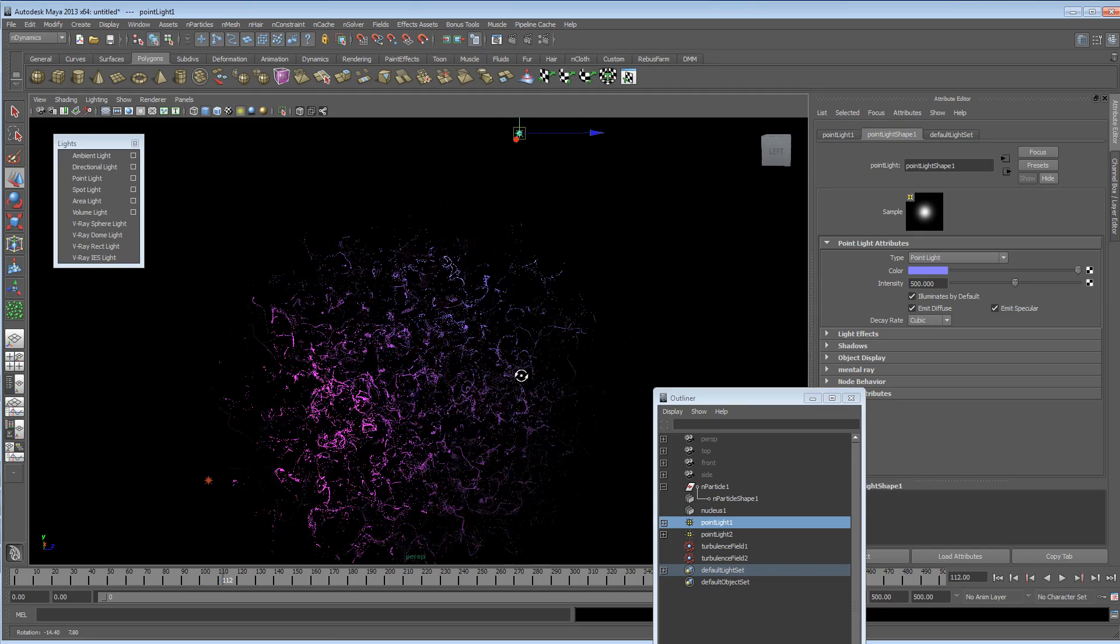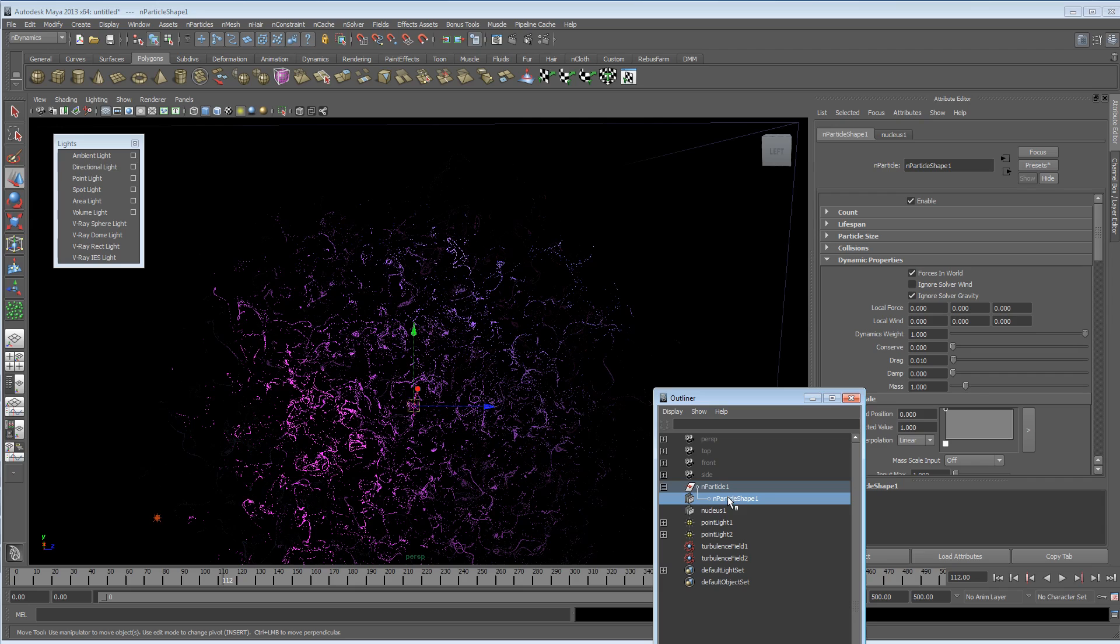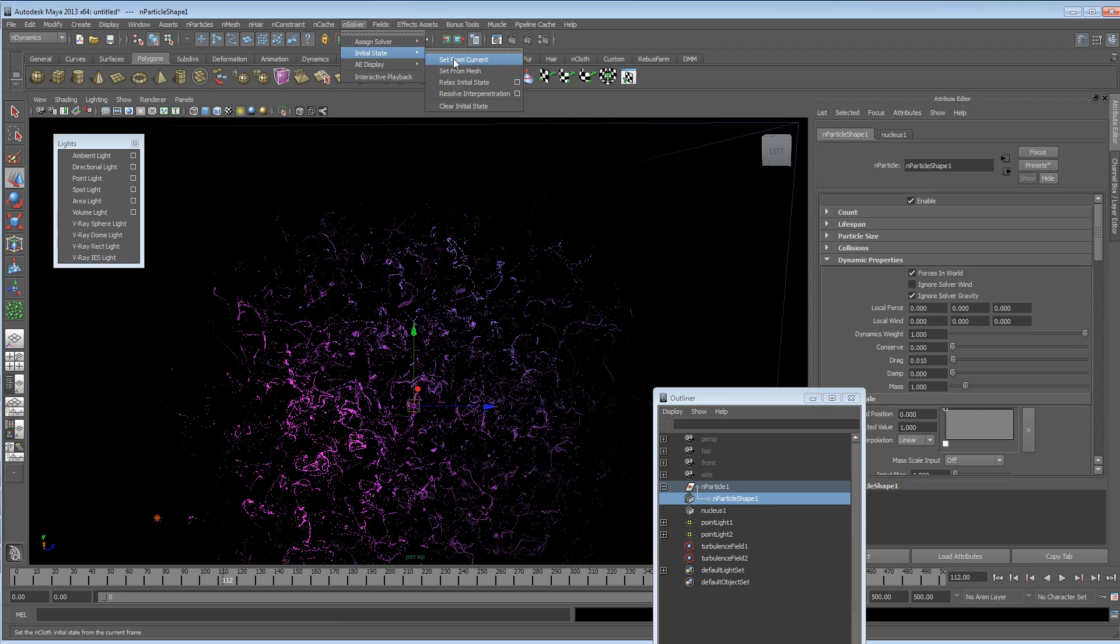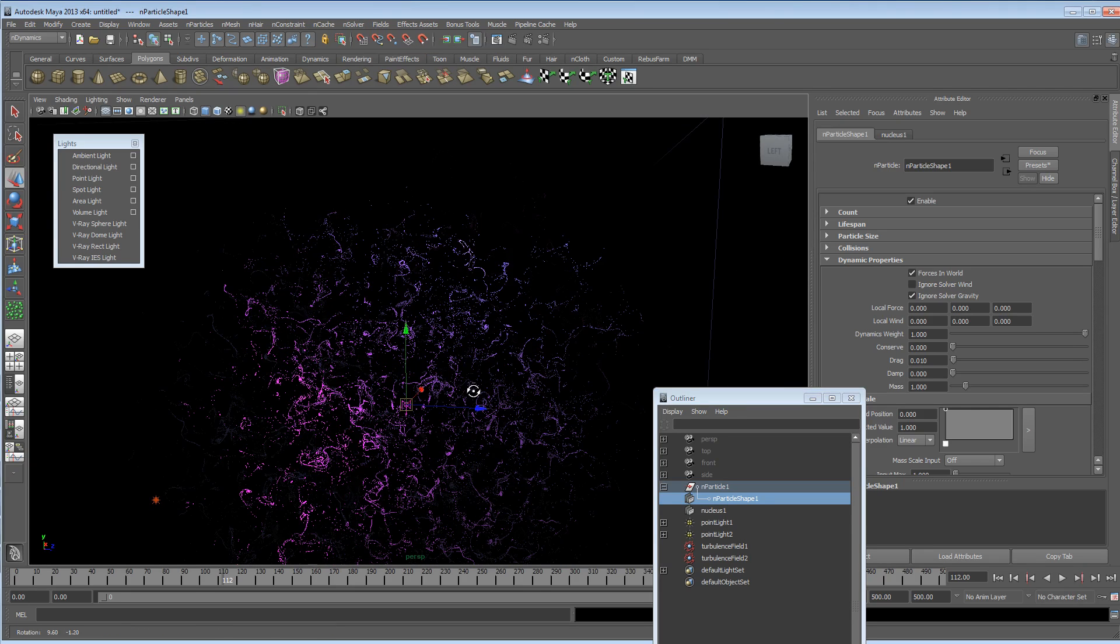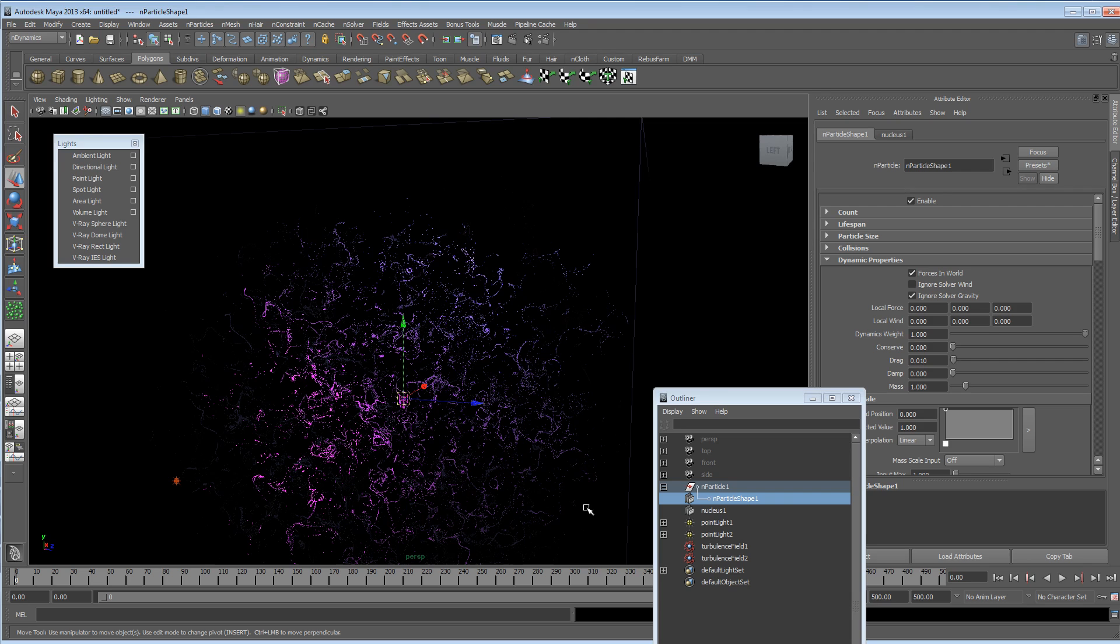And then when you've got the shape that you like, just select your particles and go up to nSolver, initial state, set from current. So that when you rewind it, it's going to stay as it should be. At this point, you might want to delete your turbulence because it will continue doing what it's doing.